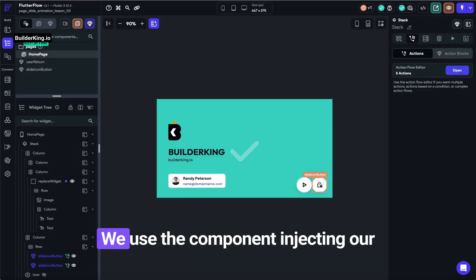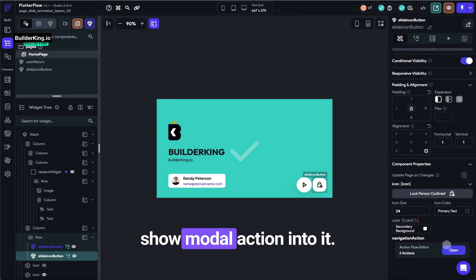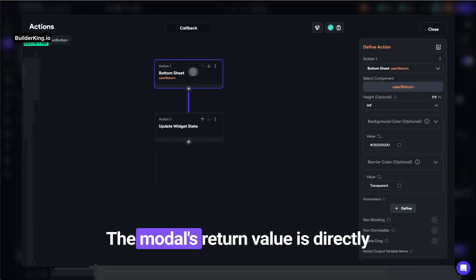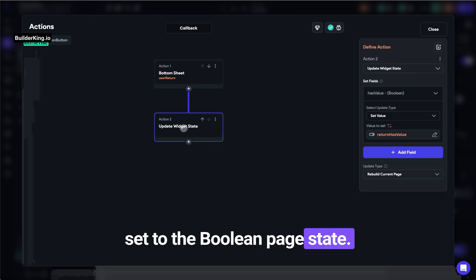On our page, we use the component, injecting our show modal action into it. The modal's return value is directly set to the Boolean page state.